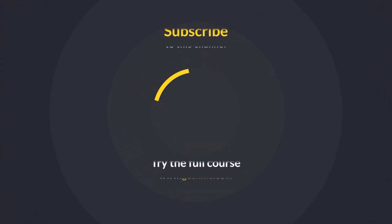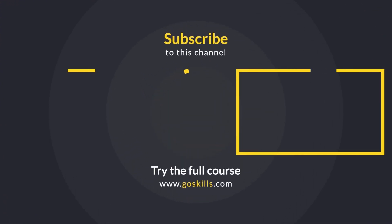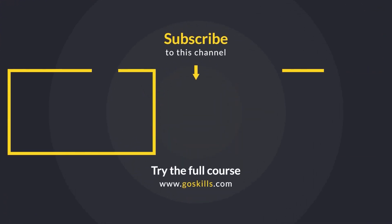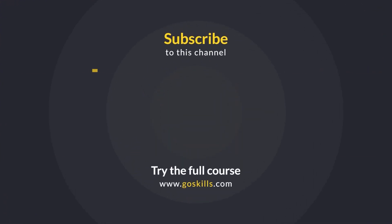Ready to learn more? Then check out the full course on GoSkills.com. Click the link in the description.